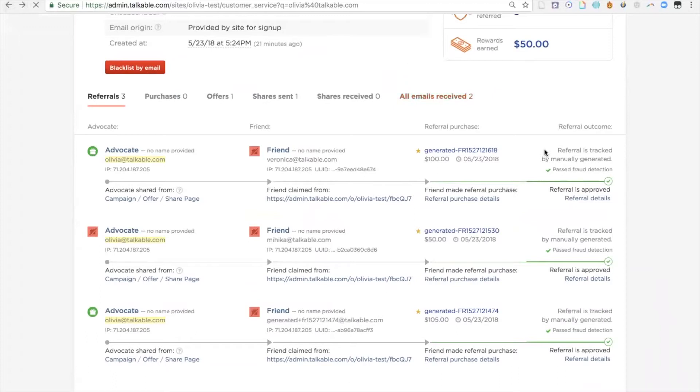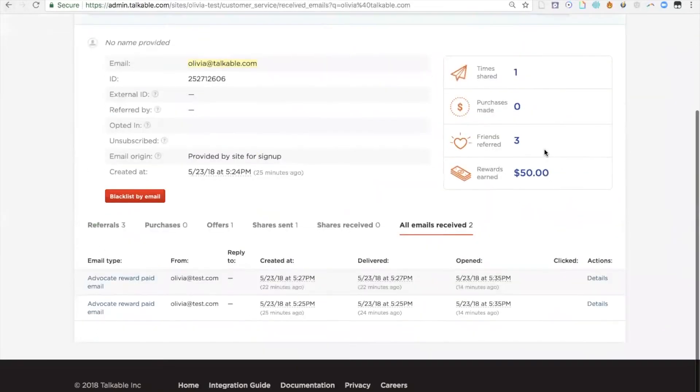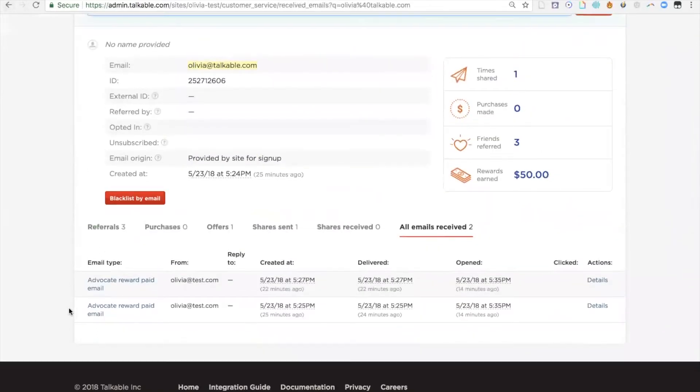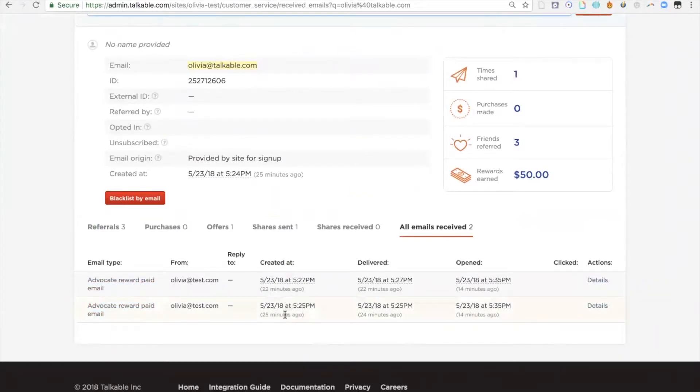You can see there were two emails received. If I click on this one, I can see that this advocate was sent two reward paid emails. They were both sent on May 23rd. They were both delivered and they were both opened.